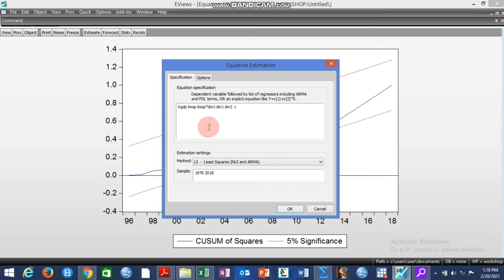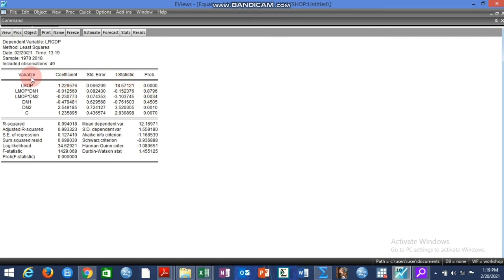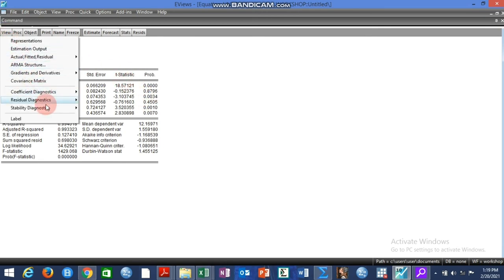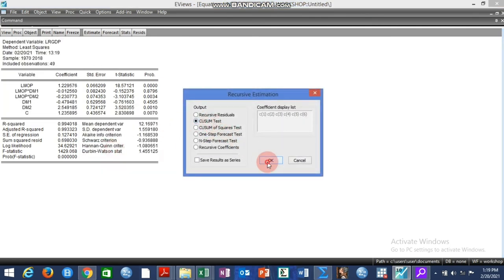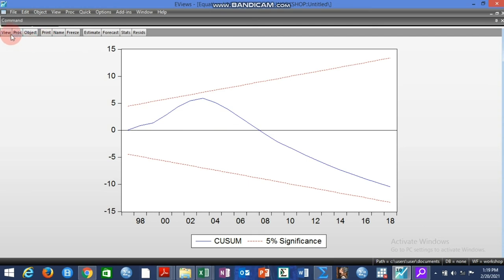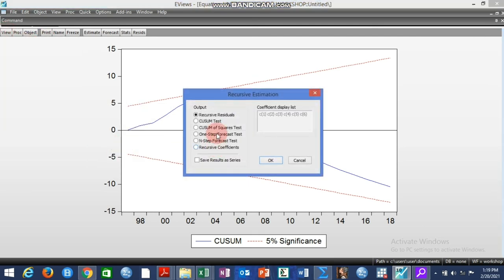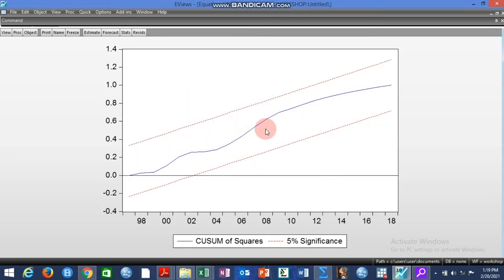So we re-estimate the model by also accounting for structural break in the slope coefficient — we do this by multiplying the independent variable MOP with the dummy variables DM1 and DM2. The model now includes the original MOP, MOP interacting with DM1, MOP interacting with DM2, plus DM1 and DM2 themselves. We test stability again and the CUSUM test is still fine. The CUSUM of squares test now also shows that we have been able to capture the breaks.